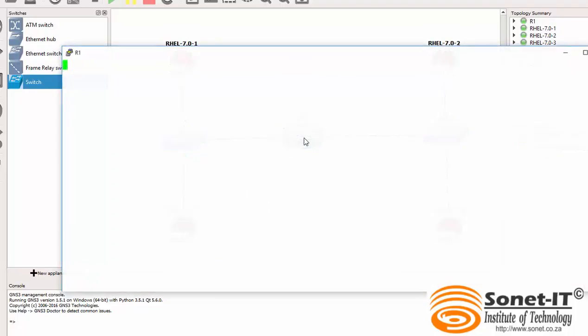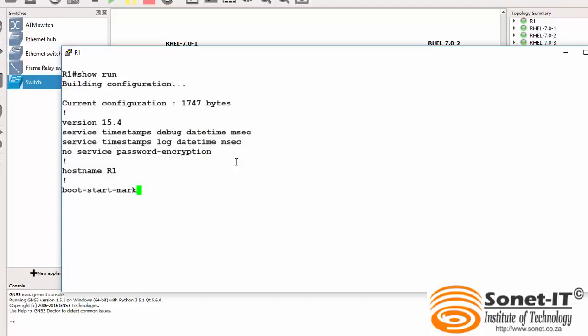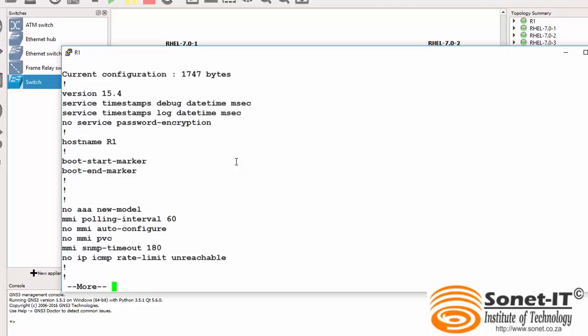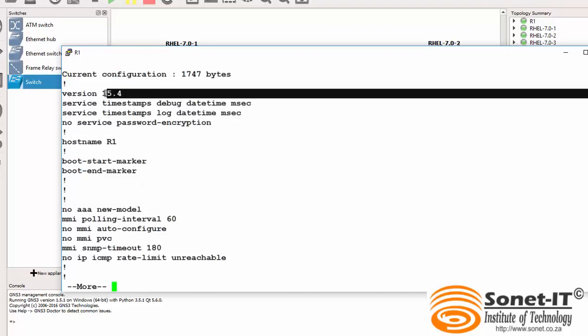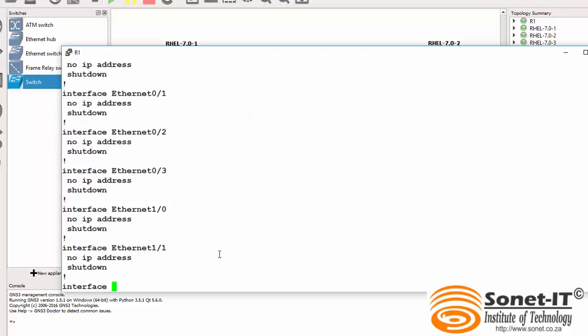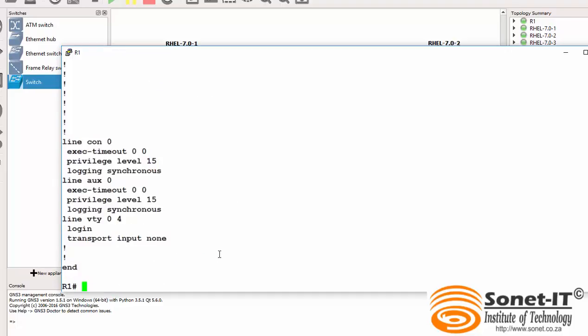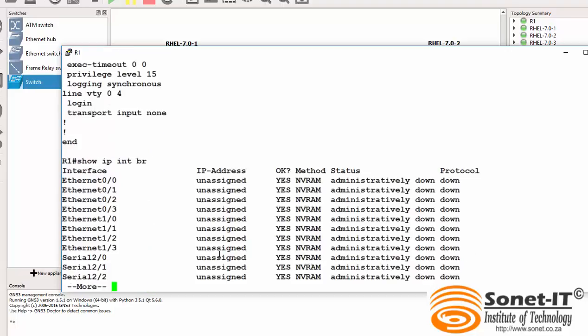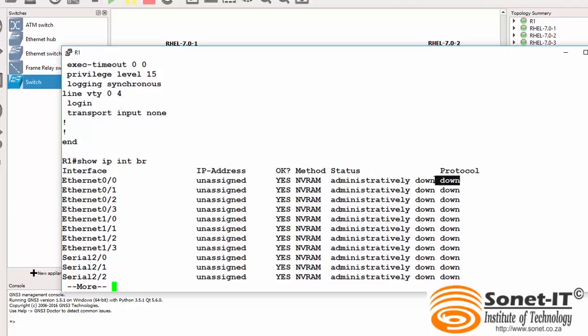If I go to the router and do show run, okay, I'm running the Cisco router version 15.4. And if I scroll down and do show IP interface brief, in this case nothing is assigned on the interfaces, no IP and the interfaces are down.